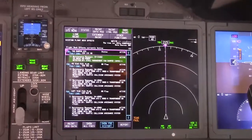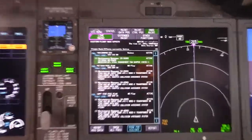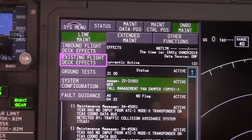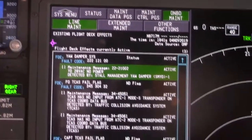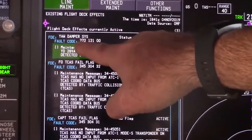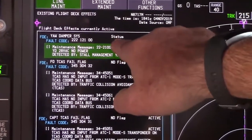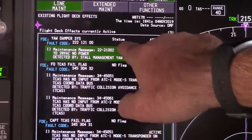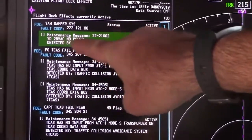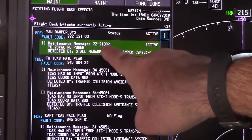We're going to go to line maintenance and look at existing flight deck effects. As we see here, we have two codes that we had prior to MEL-ing it and giving to maintenance control. This code is the fault code causing the onboard maintenance system to see an active fault. This code right here is your IFIM code that we're going to use to troubleshoot this Yacht Amper problem.